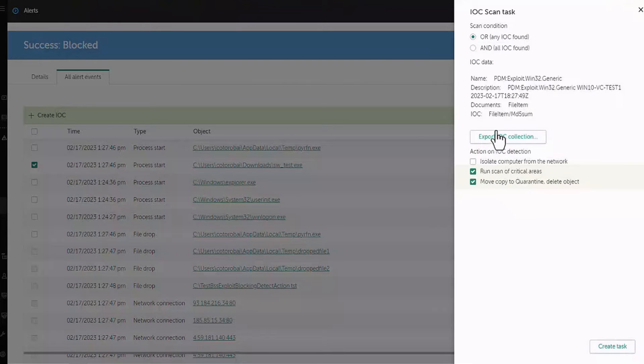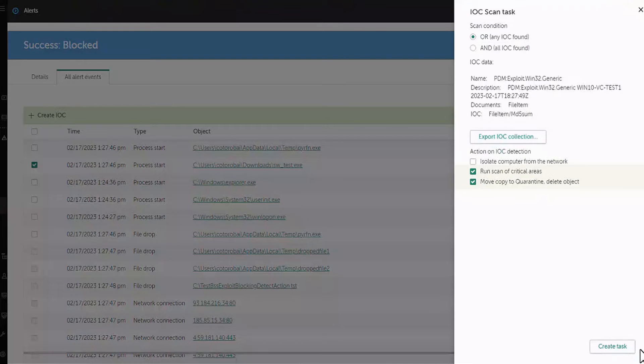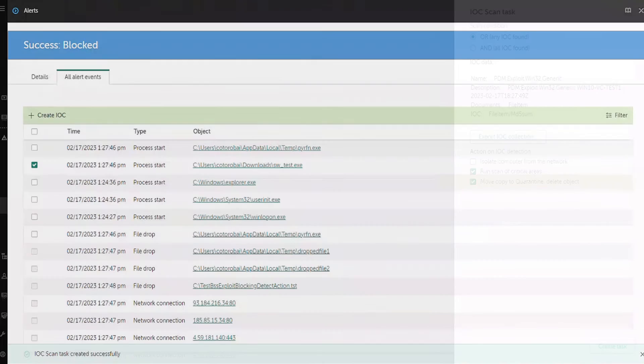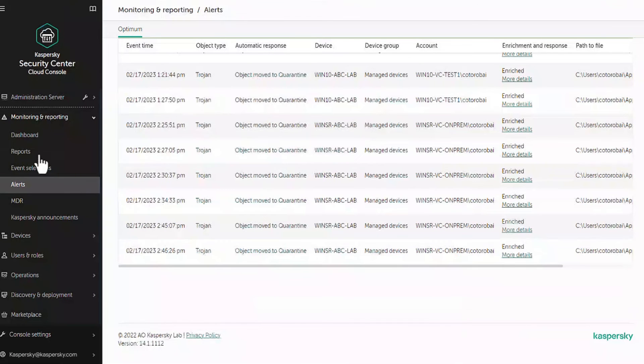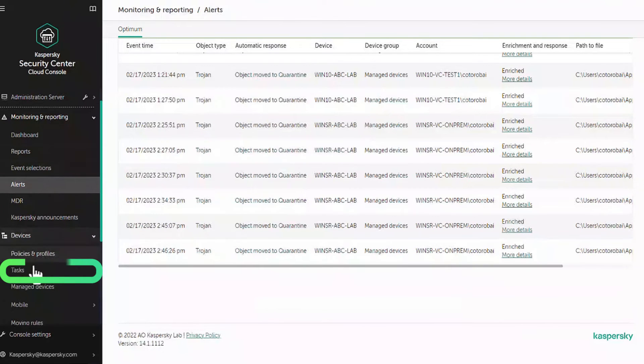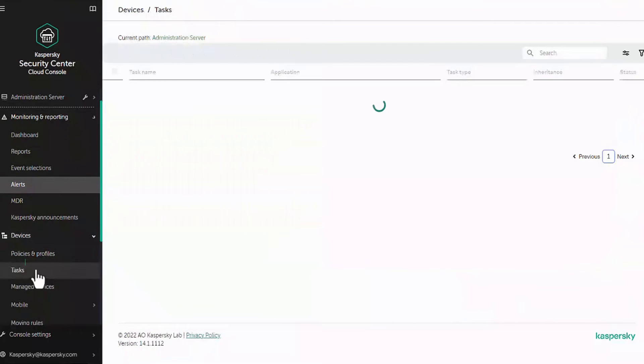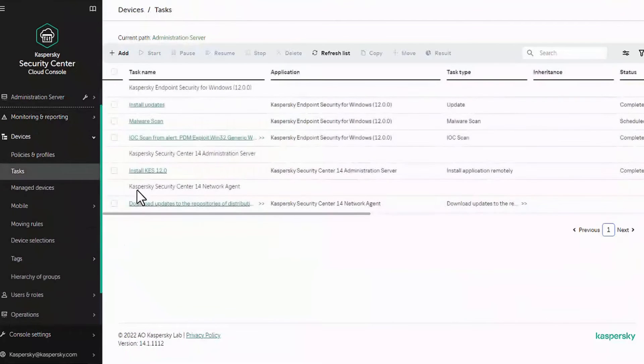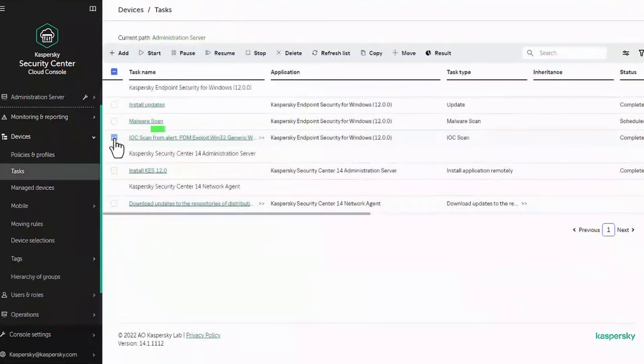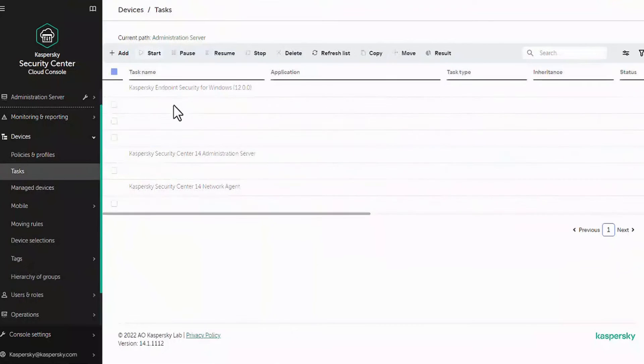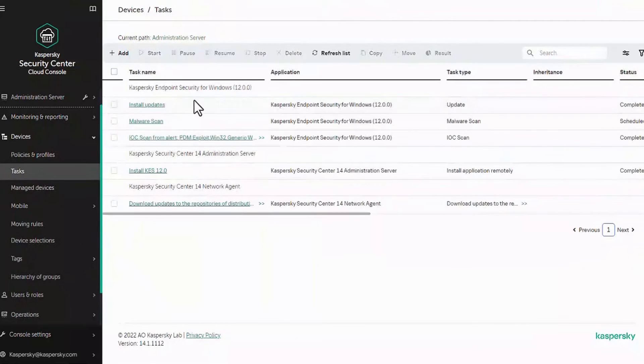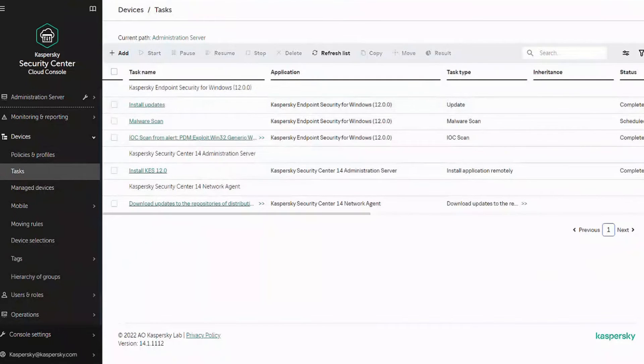Close the alert card and switch to devices task section. Select the IOC scan from alert task and start it. Open the task properties and switch to results tab.